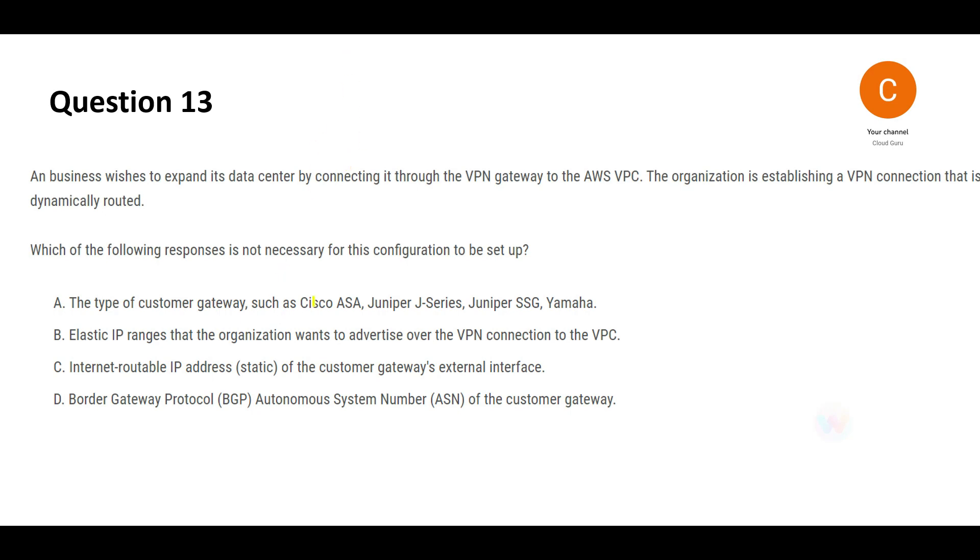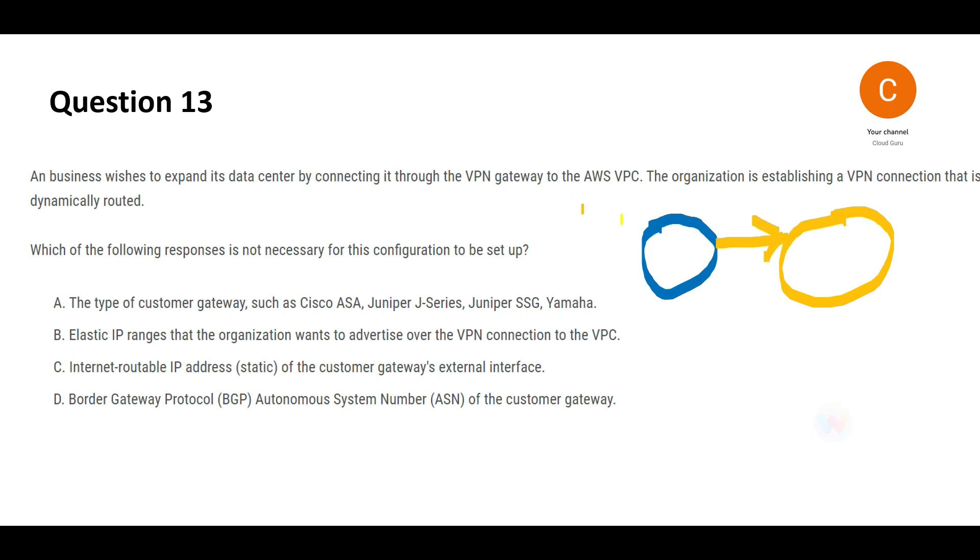Let's look at this question. This box is your on-prem and this is cloud. What you have to do is establish connection between these two entities using VPN gateways. Now we have to tell which one of these is not required if you're trying to configure this process.